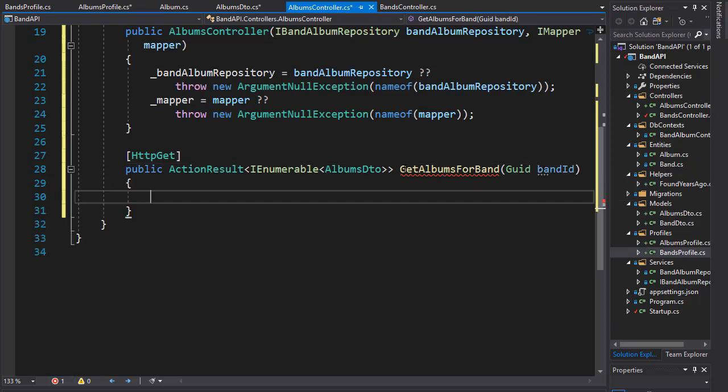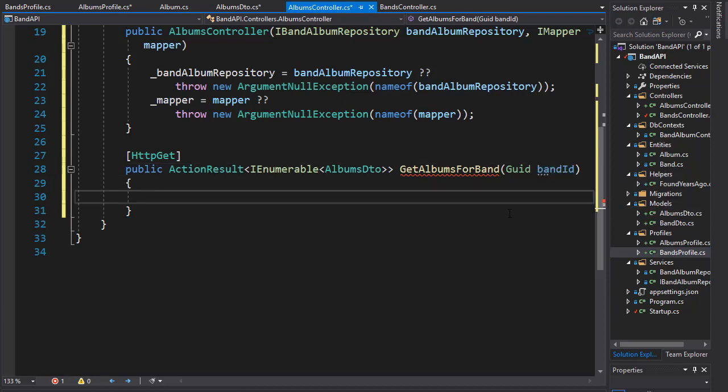First thing we need to make sure that the band ID is valid. In this case we can check if the band exists. We are not going to be wasting a database call because we need to make the same number of calls regardless.